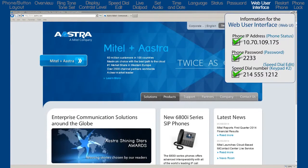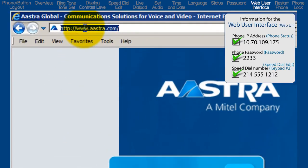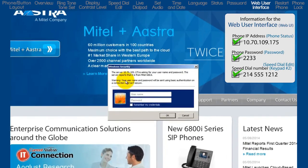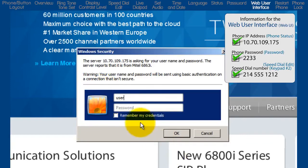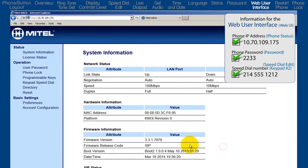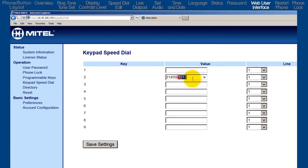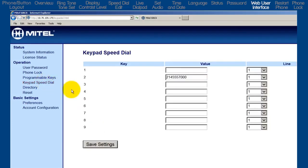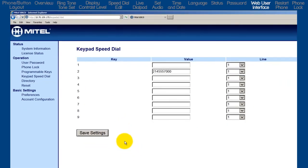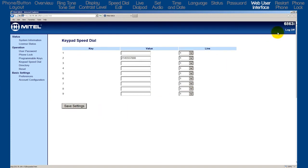To view the phone's web user interface, open a browser and enter the IP address in the URL field. For my phone, that was 10.70.109.175. On the left, click on Keypad Speed Dial. Notice the entry on keypad number 2 — it's the speed dial number I stored in the Speed Dial Edit sub-option. Here I can edit the entry, add a new entry, or delete the entry. If you make any changes, be sure to click on the Save Settings button. For this tutorial, I only wanted to show you how to log into the web user interface and how to check or modify your speed dial numbers.